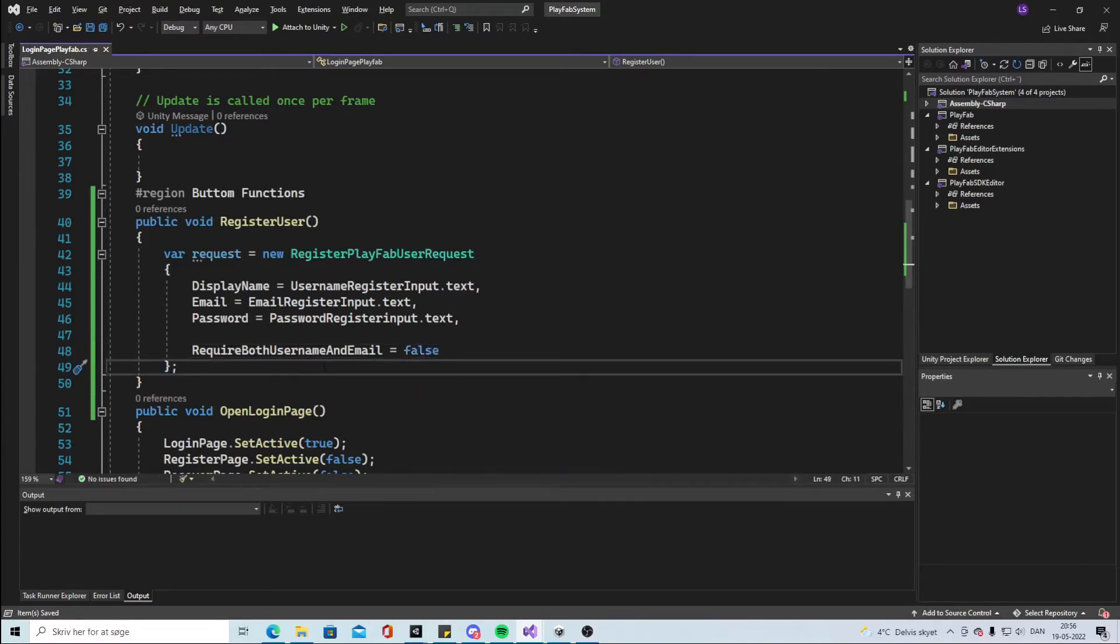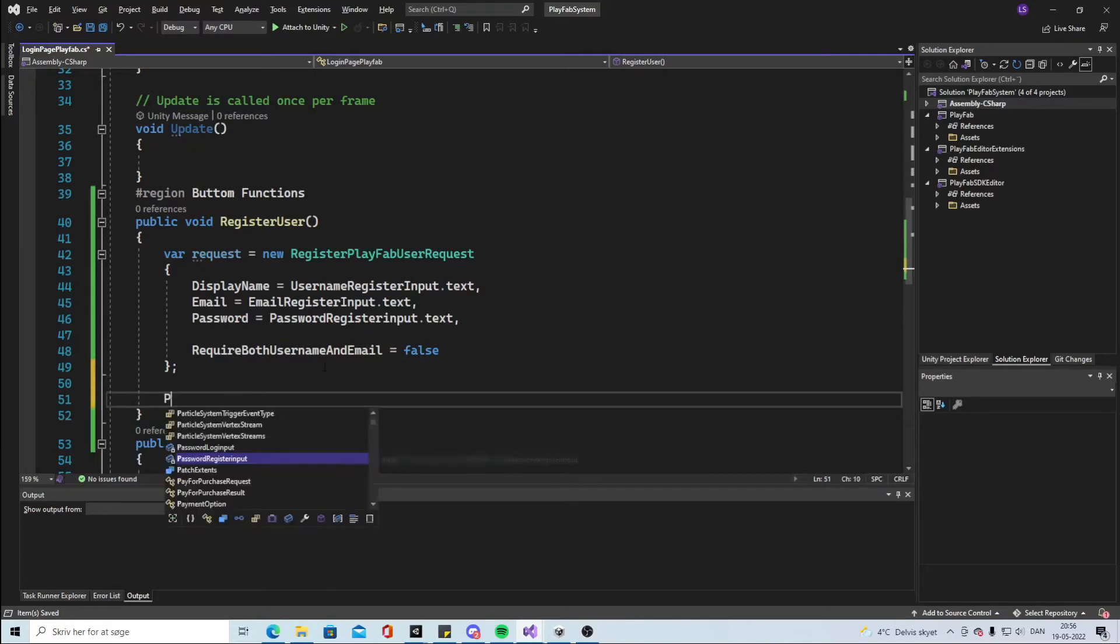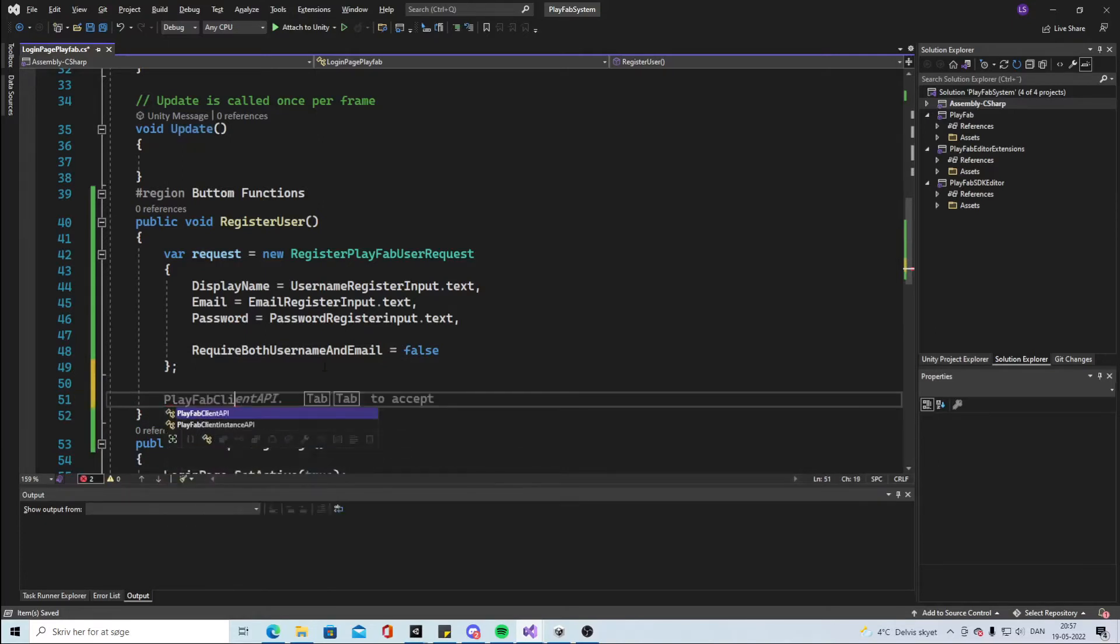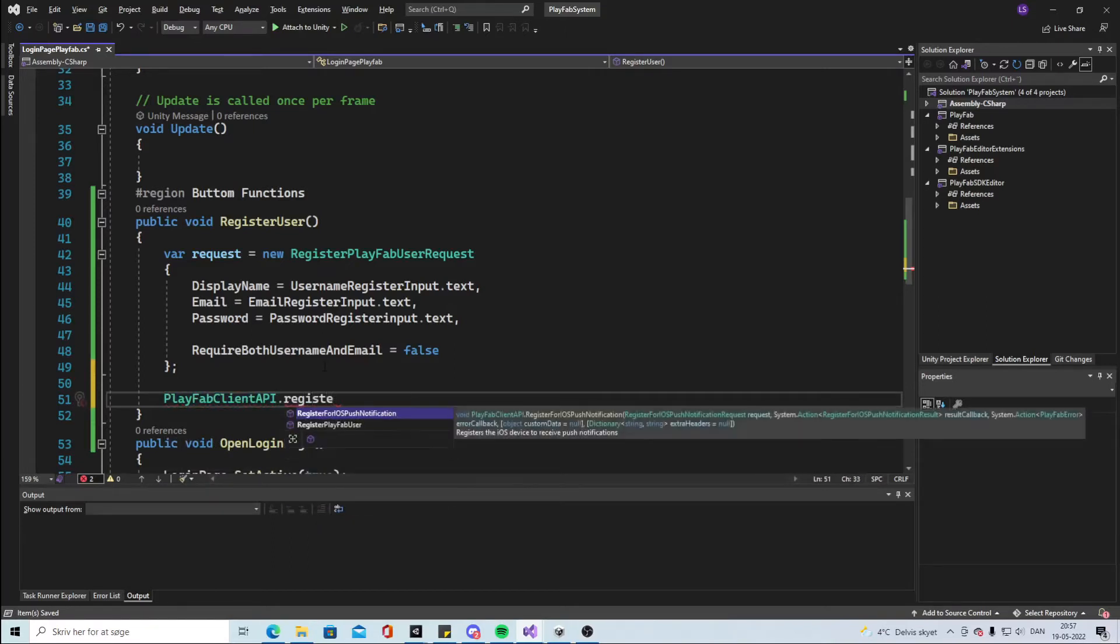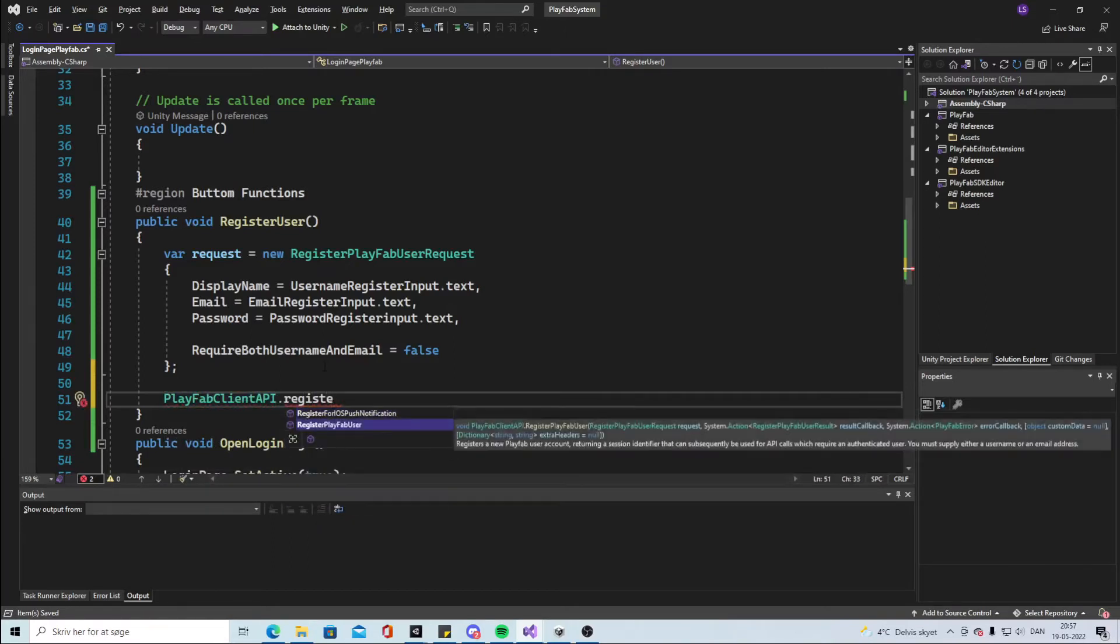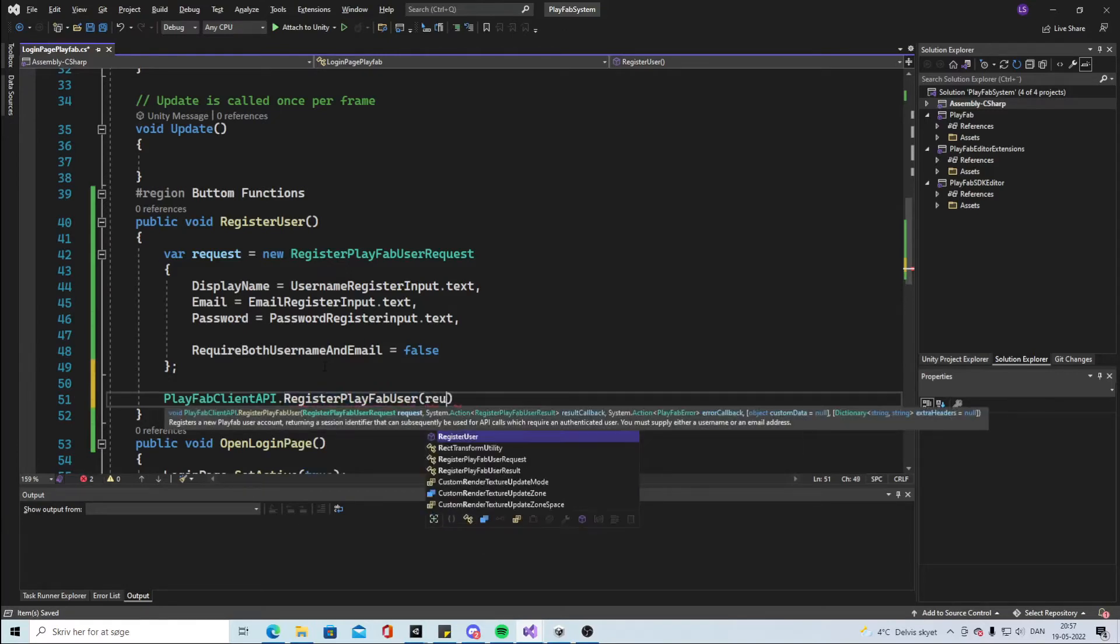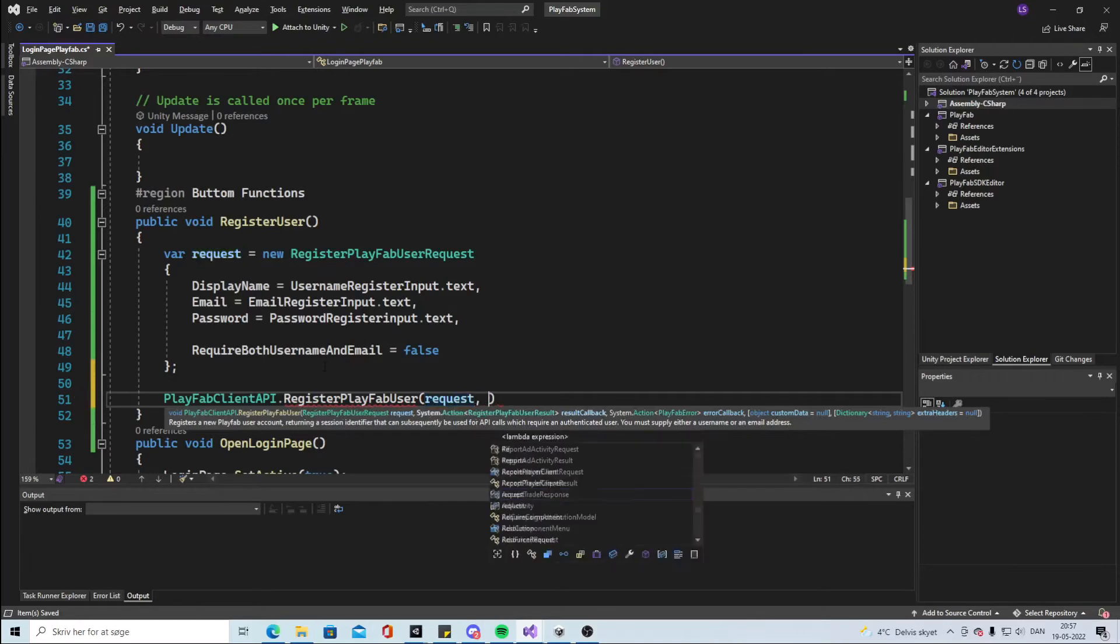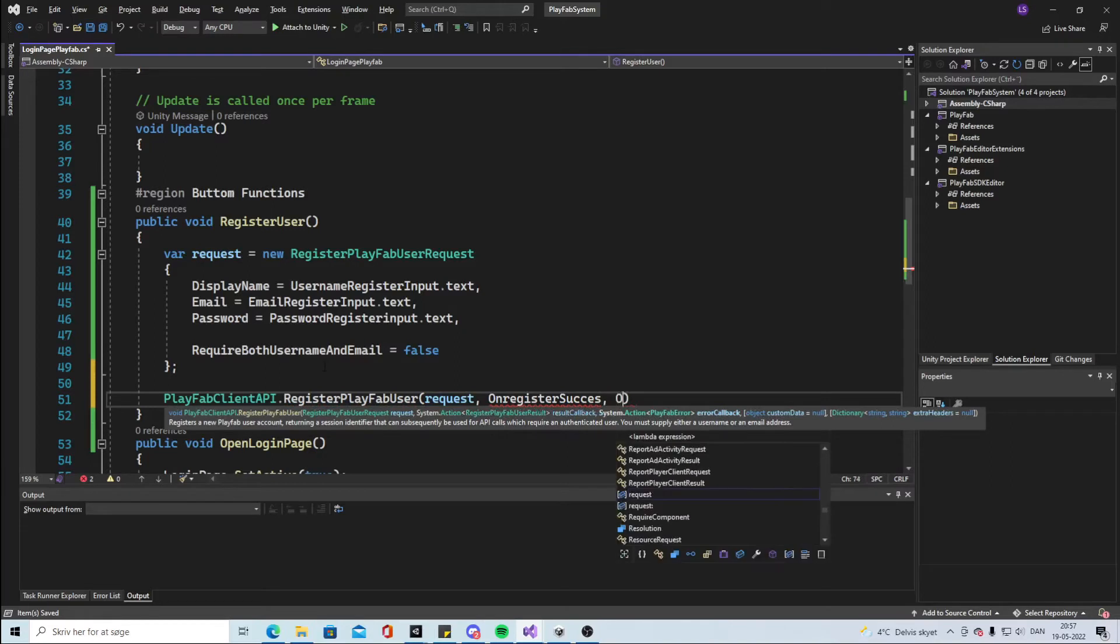And then we will say that PlayFabClientAPI dot RegisterPlayFabUser. So we're gonna register the new user and we're gonna do what's inside the request up here. And we're gonna say OnRegisterSuccess and what to do on error.